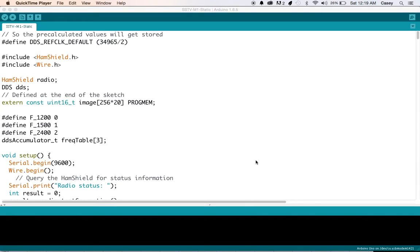Here's another sketch. Steven also wrote this one and this one does SSTV and it leverages our DDS architecture as well.